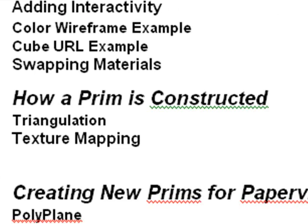After that, we show you how to add interactivity. We give a couple of simple examples. I'll show you how to do the color wireframe examples you just saw. We do a URL cube where when you click on different sides you go to a different URL. And we show how to swap materials at runtime.